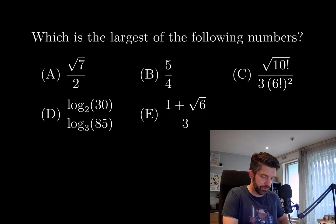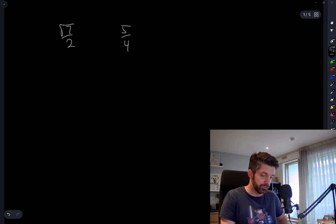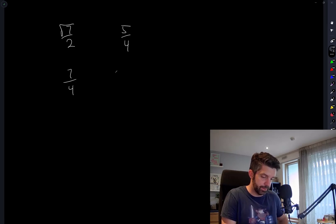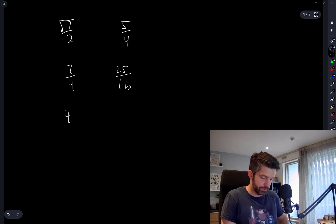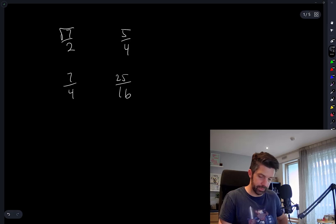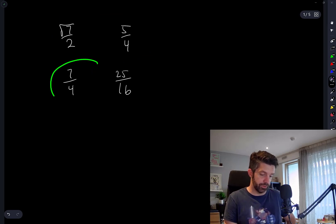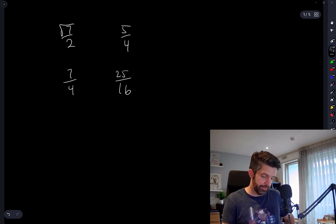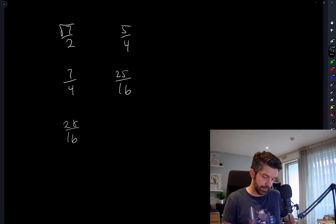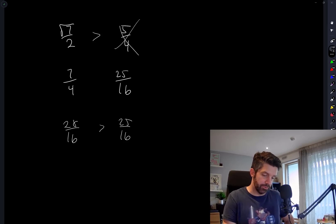So let's talk about √7/2 and 5/4. The natural thing to do is to square both sides, so I have 7/4 and 25/16. The ordering between these numbers is the same as the ordering between their squares, so the left-hand side becomes 28/16, which is clearly greater than 25/16. So I can get rid of 5/4 — I don't need that anymore.